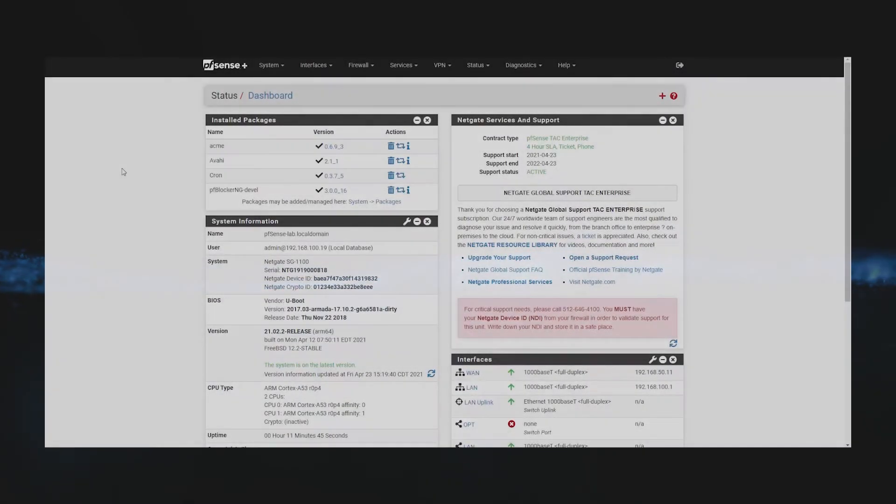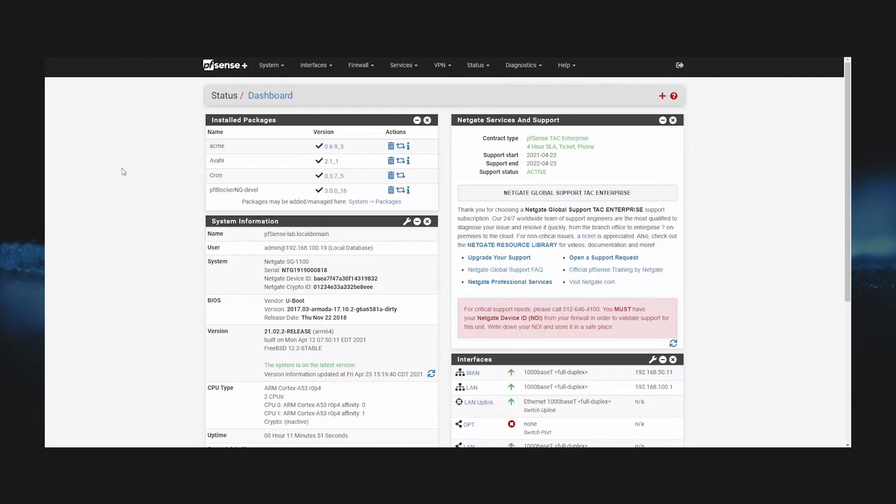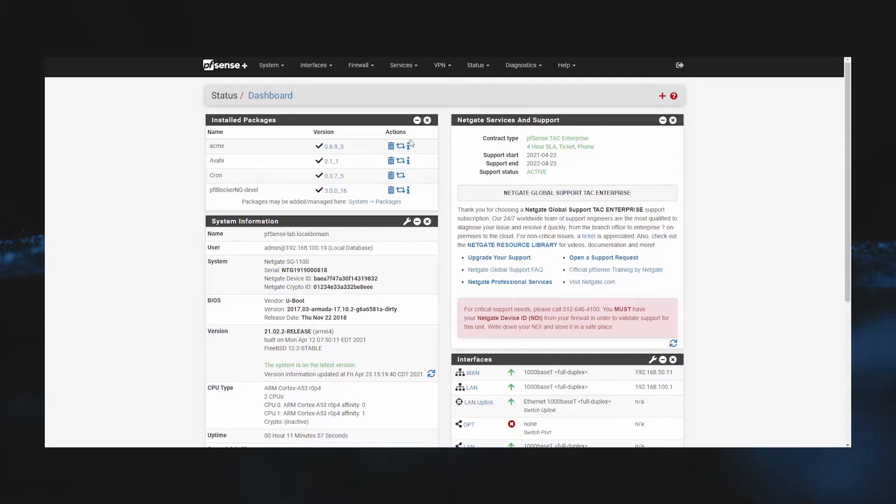Hi everyone, my name is Dennis and I am the social and community manager for Netgate. Today I'm going to walk you through restoring your pfSense firewall from both the GUI and the console.